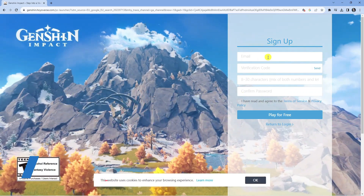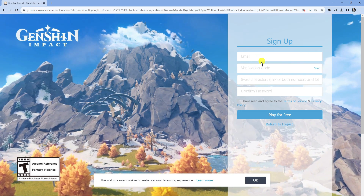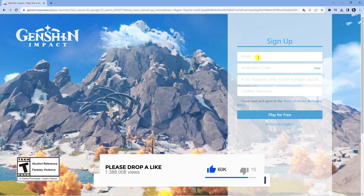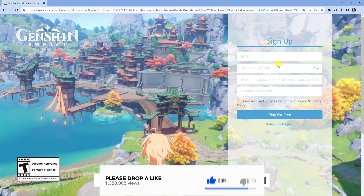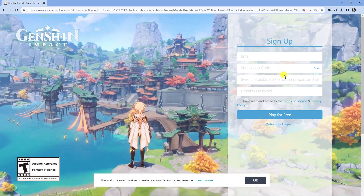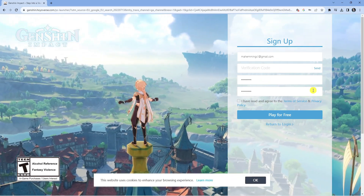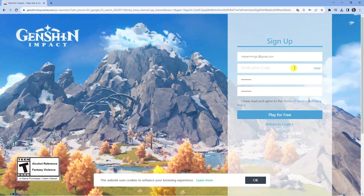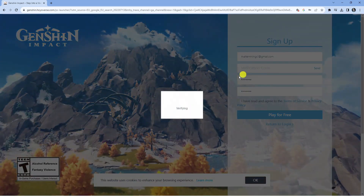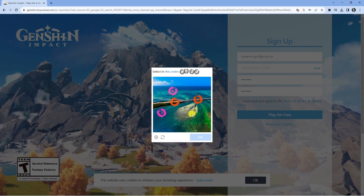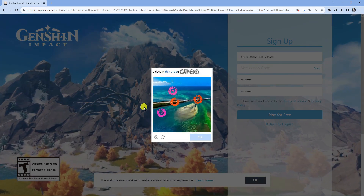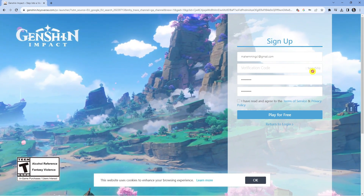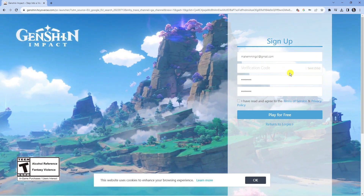When you come to the site it's going to bring you to a sign up form. Go ahead and complete this form — put in an email address, make sure it's one you have access to so you can verify your email, then complete the rest of the form. Press the send button to send a verification code to your email address, then complete the verification.